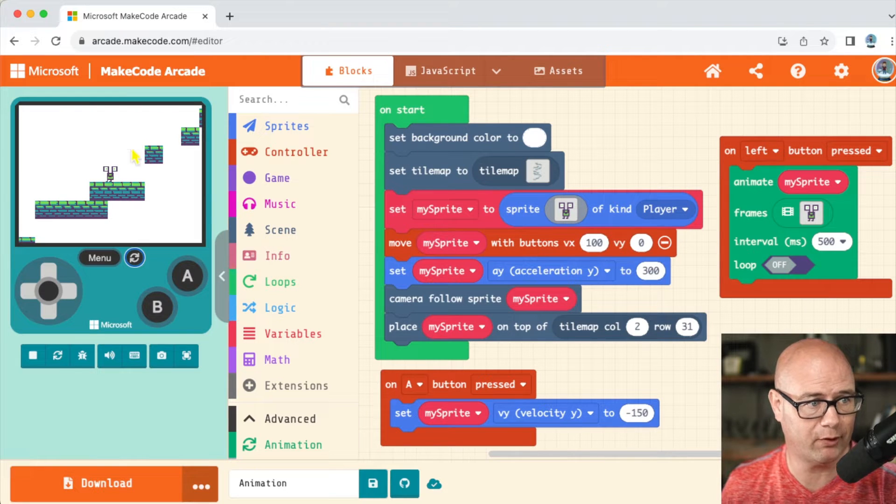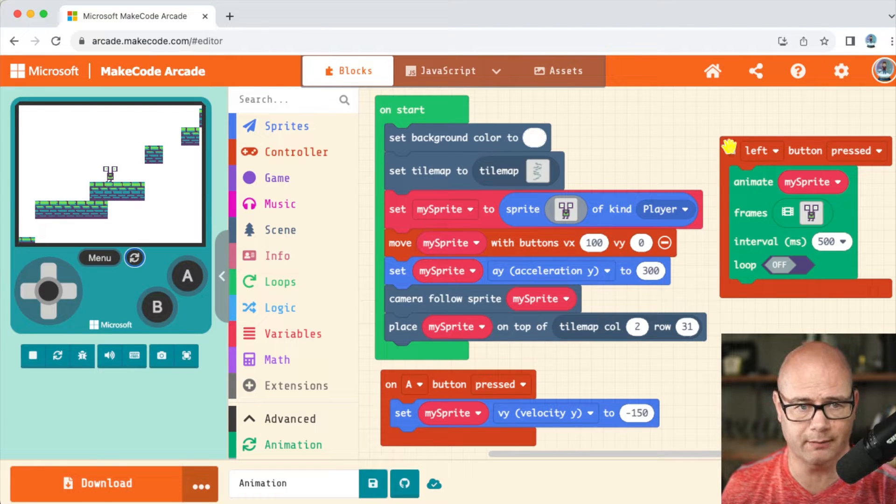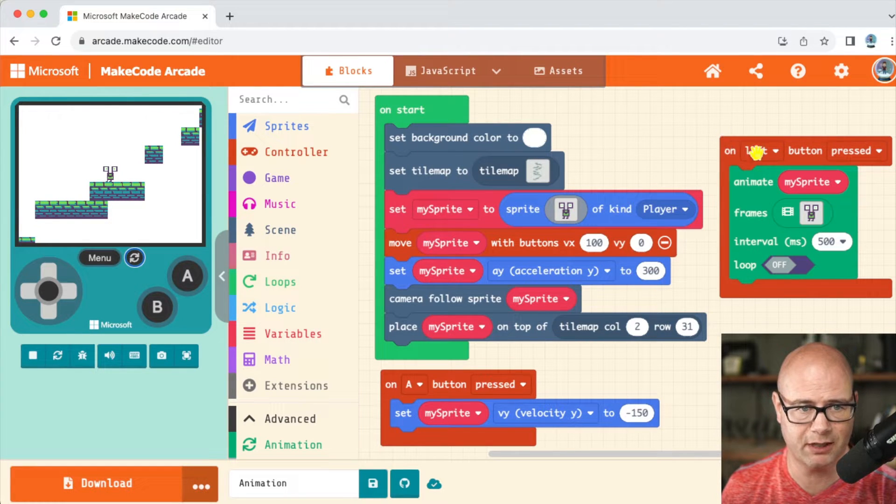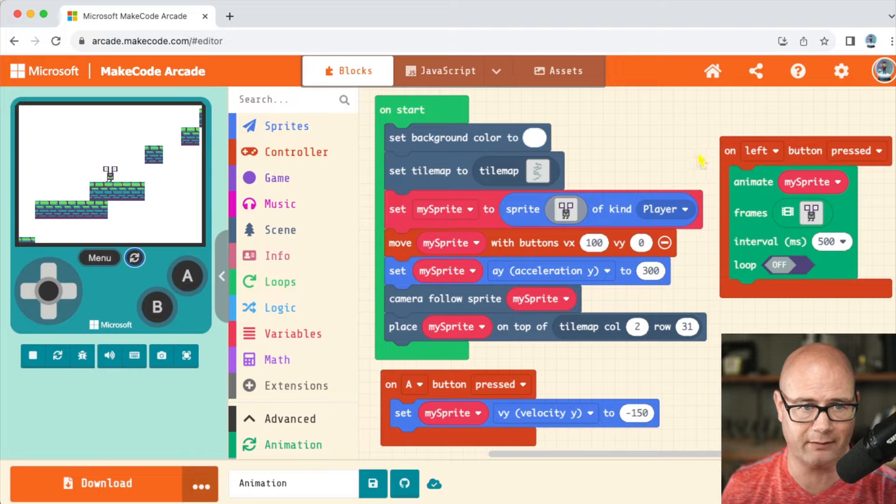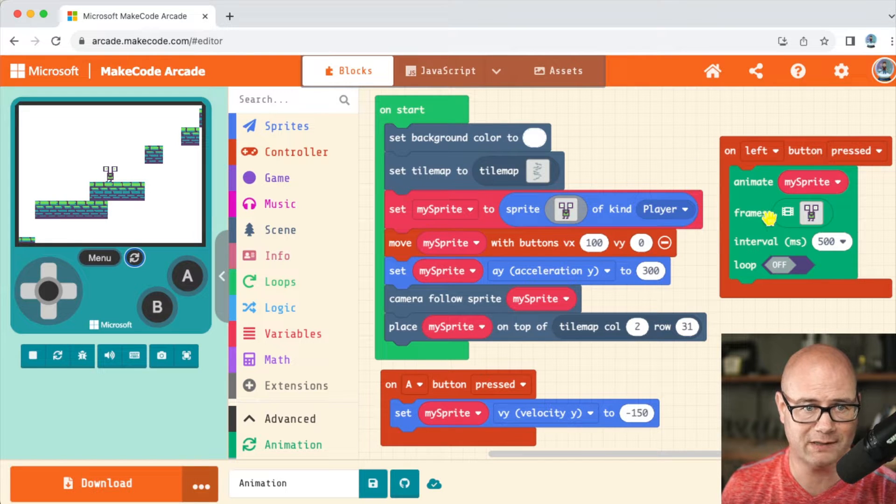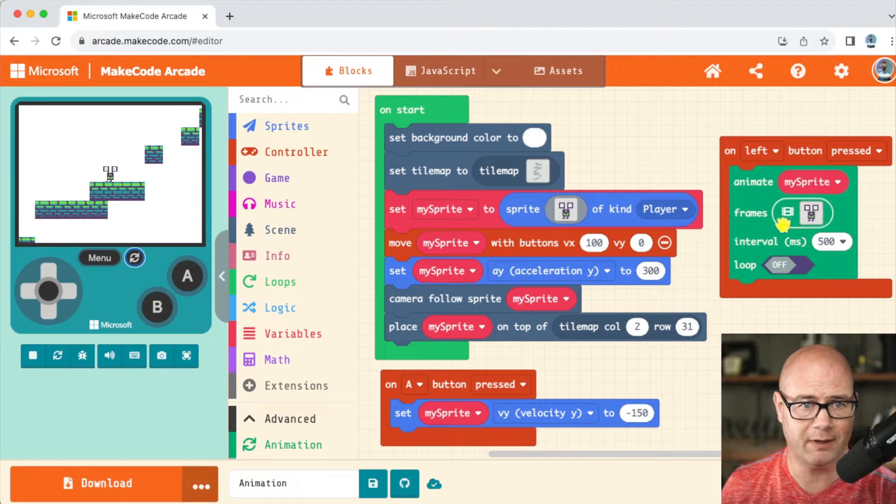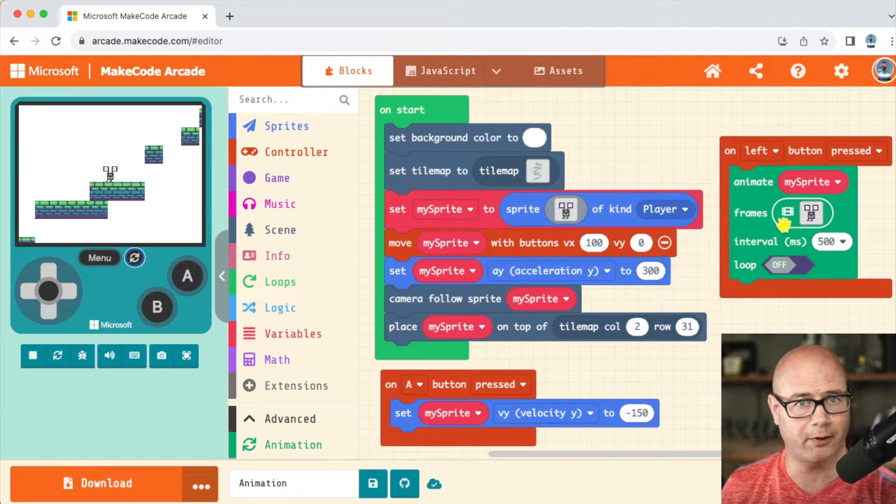Okay guys, I want to show you really quickly. I have animation going on here and I'm going to change it. You can see this block right here: on left button pressed, animate my sprite.